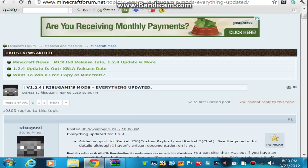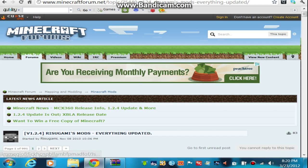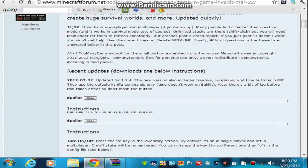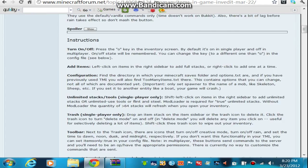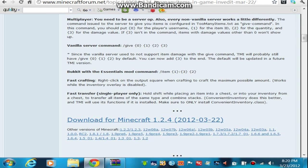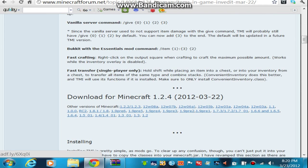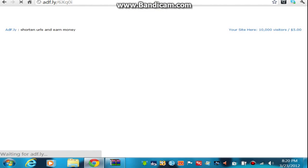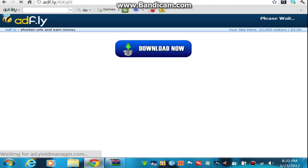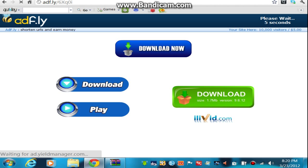The mod that I'll be showing you guys how to download is Too Many Items. So after you get Mod Loader, you download that, and it will take you to AdFly because there is no direct download for this. So you just have to wait for like five seconds. Do not hit any of this.